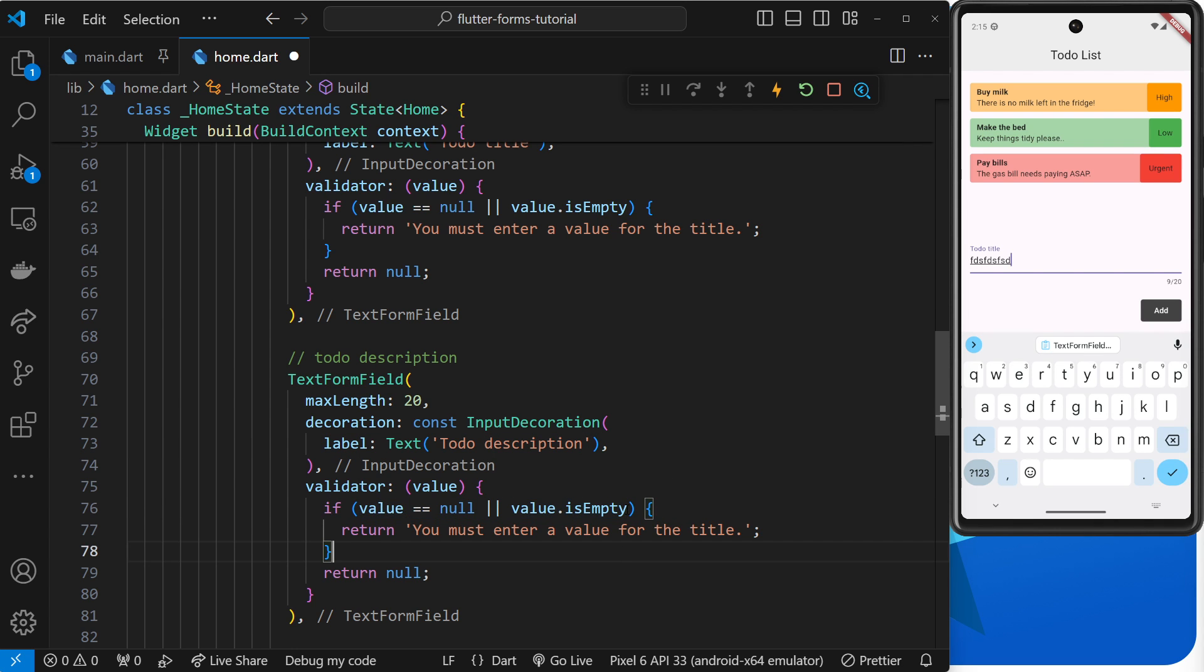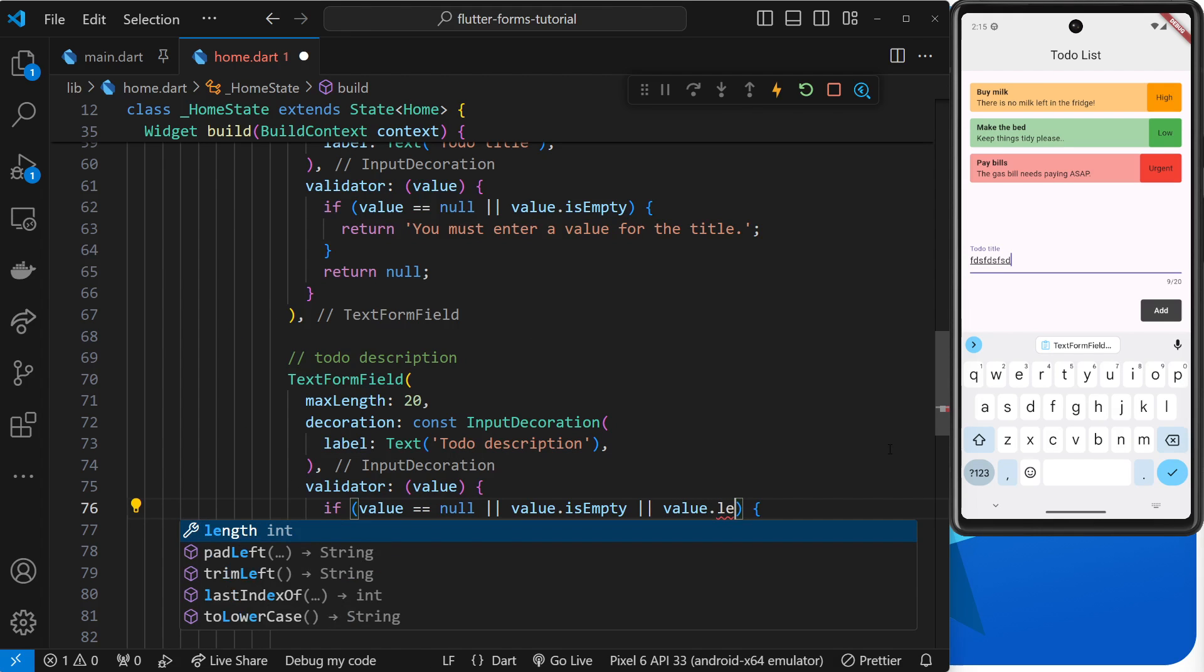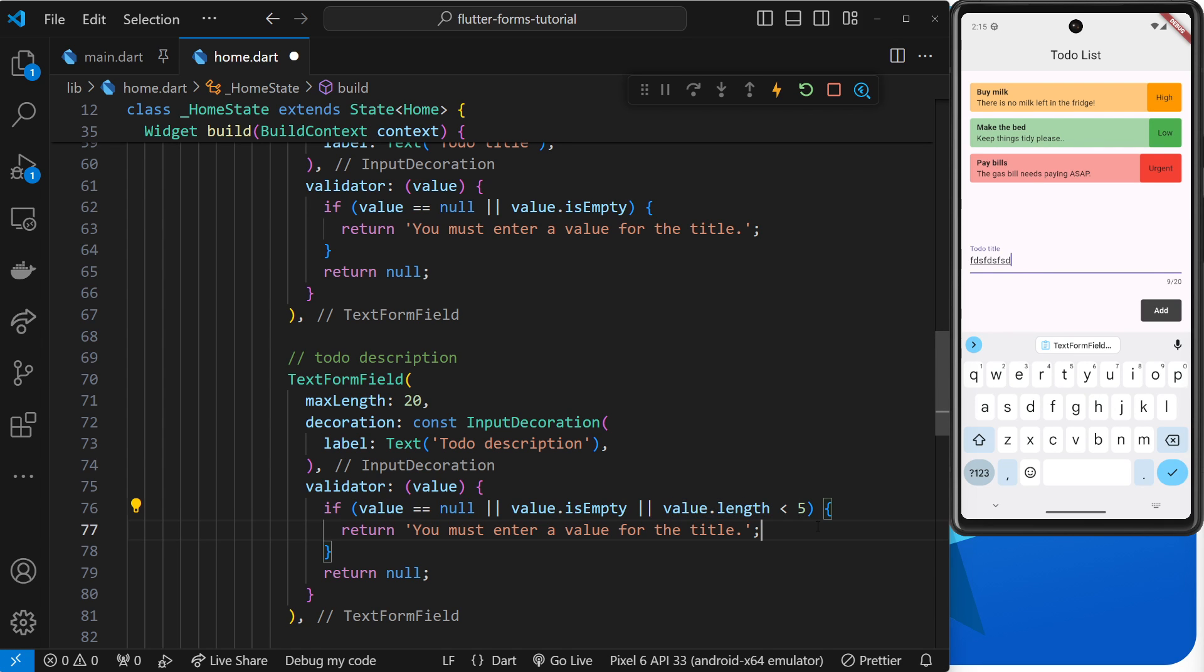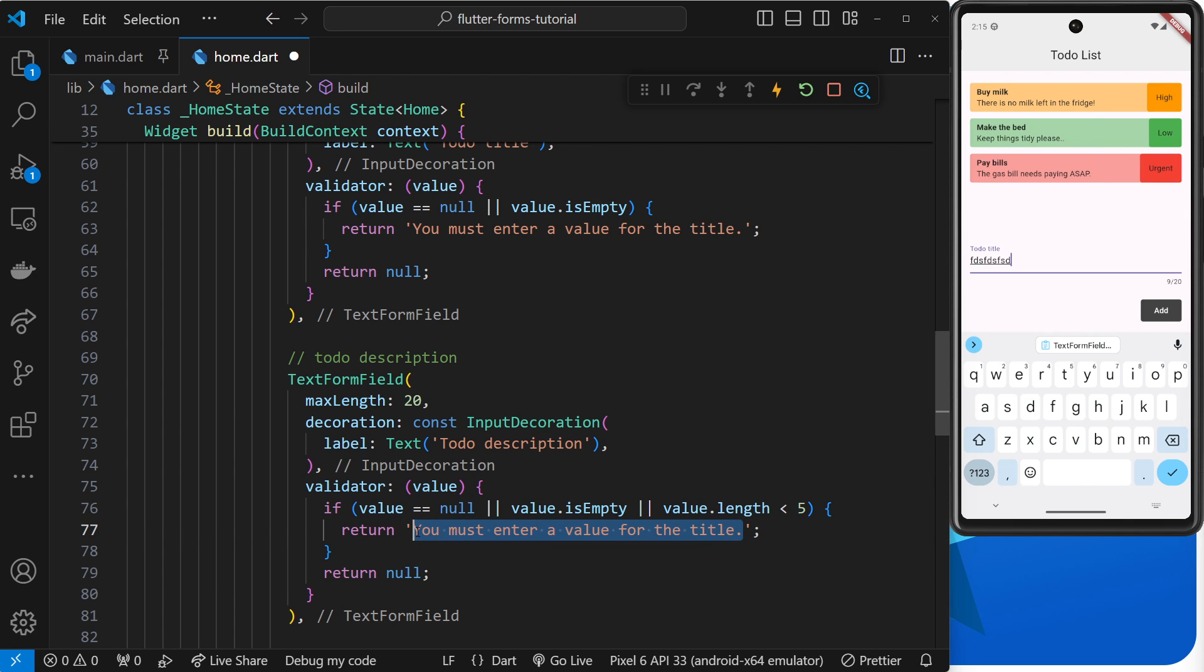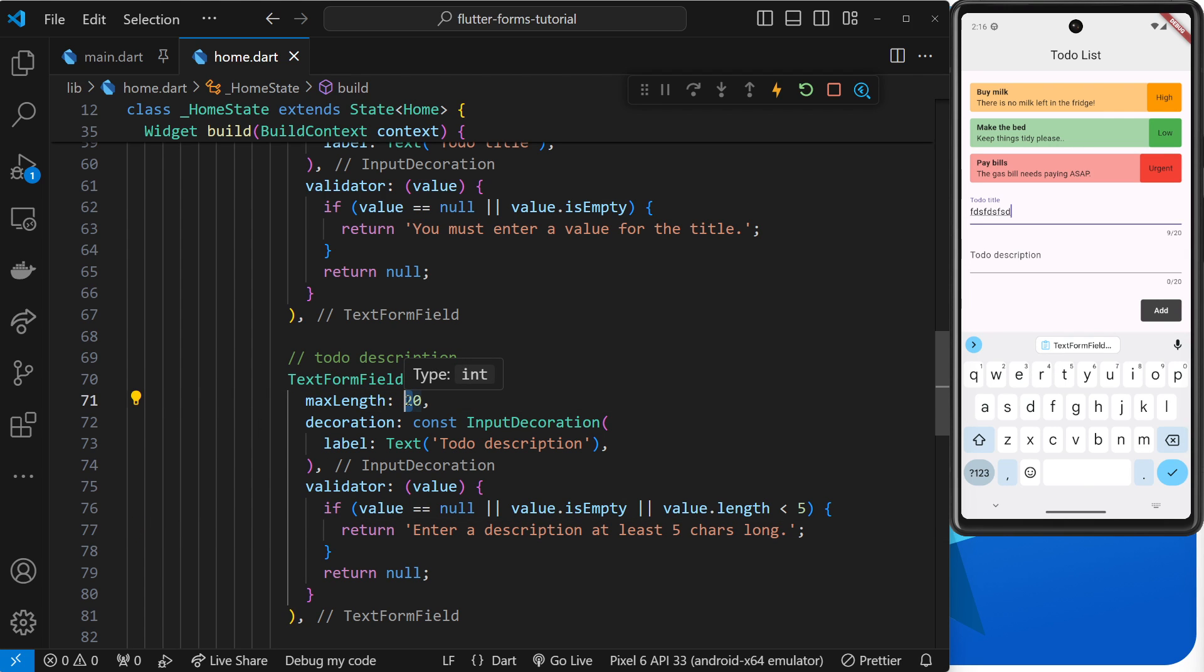And then we're going to do the same check right here but also add on another criteria, and that is going to be that the value.length is less than 5. So if for the description we have a length in here of four or three or two, then we're going to return an error to say, look, it needs to be at least five characters long. So we'll say right here 'enter a description at least five chars long', and that will do.